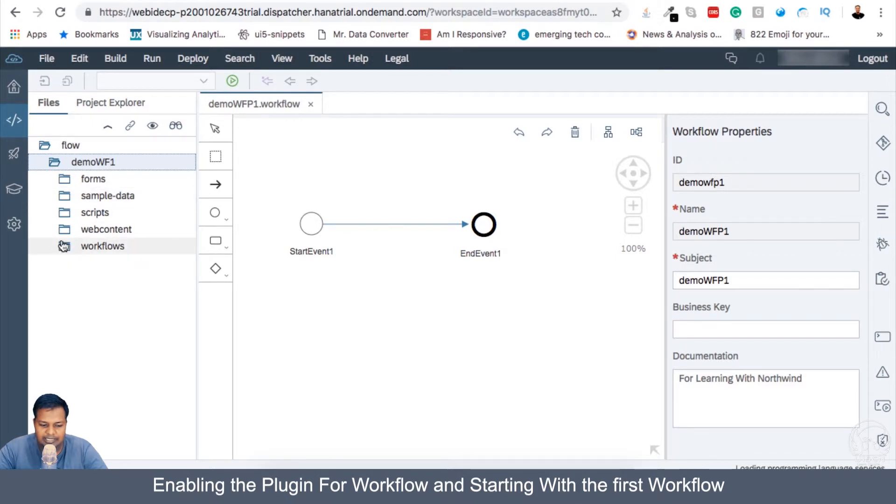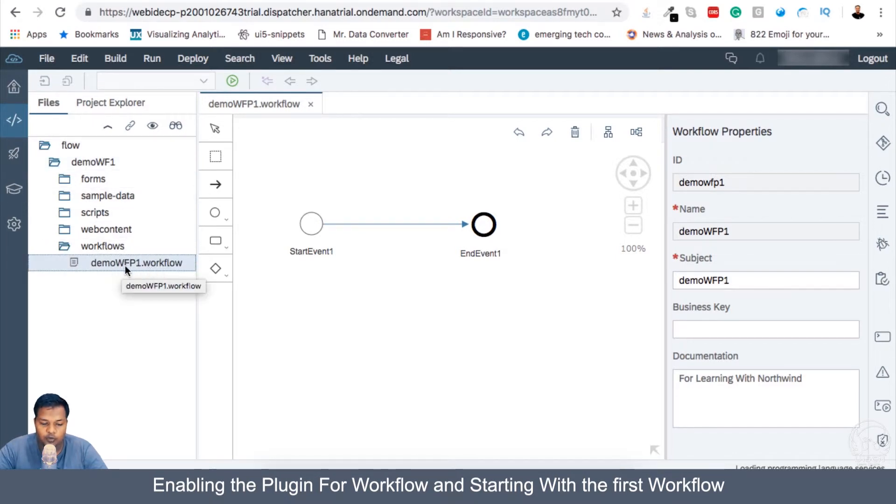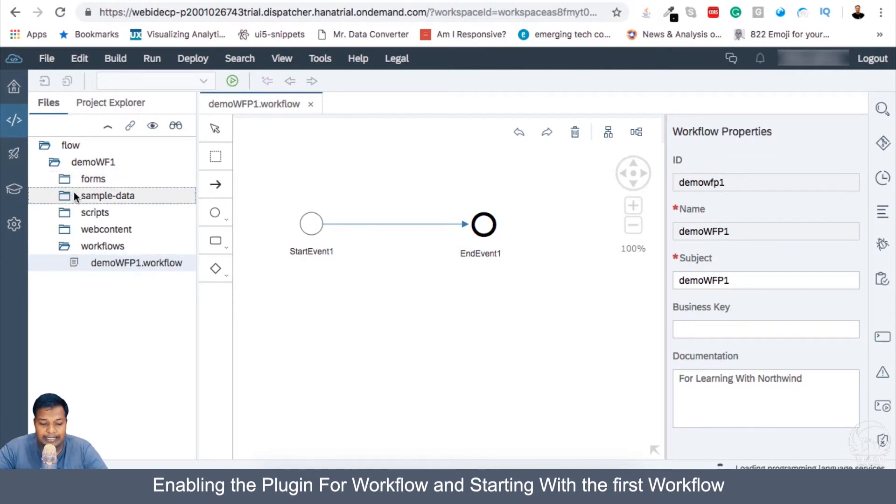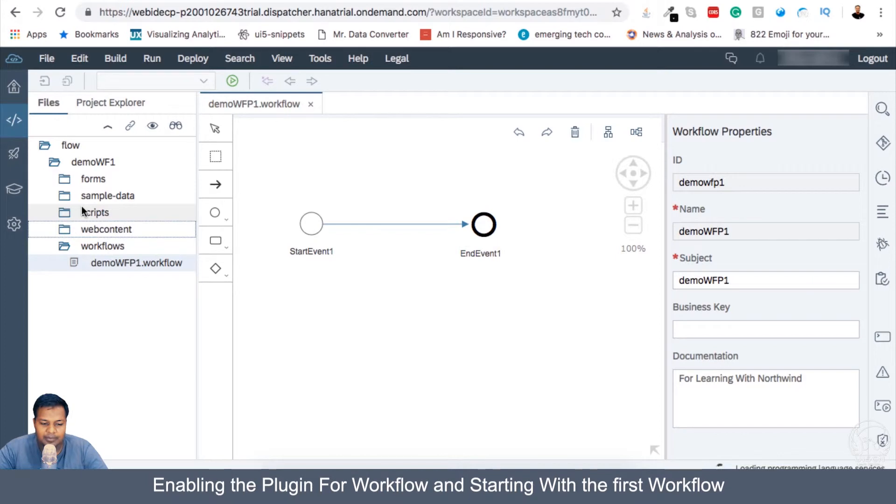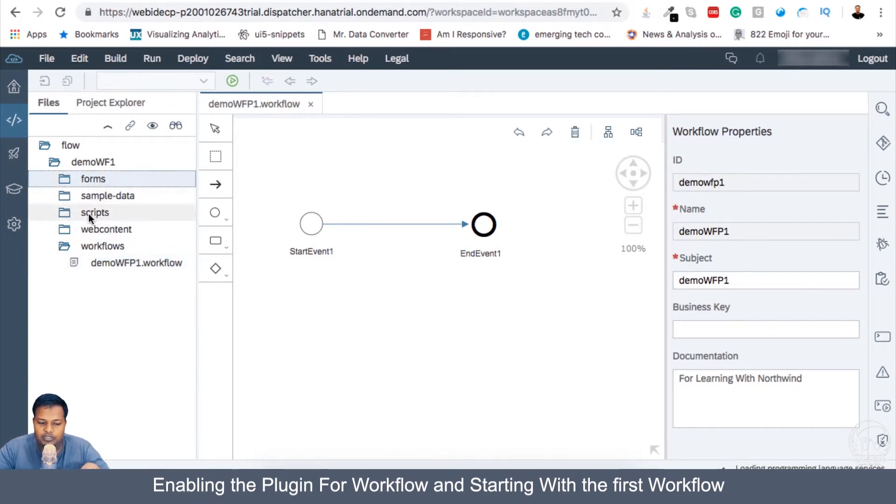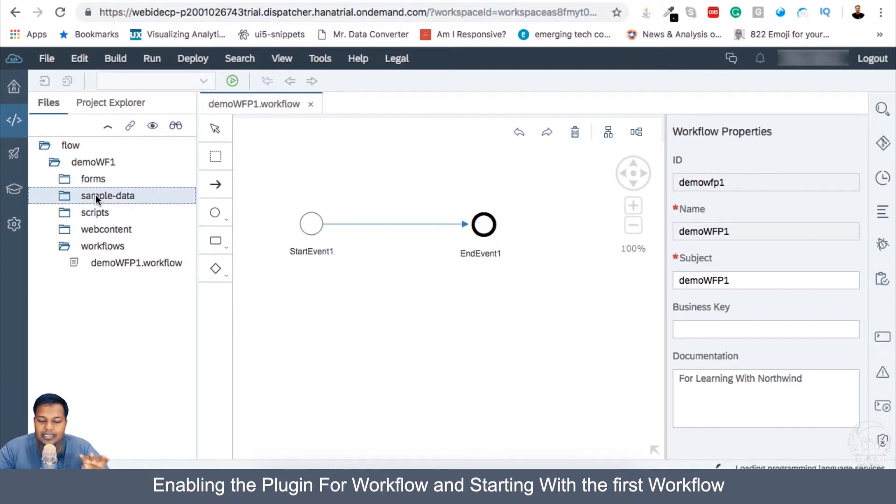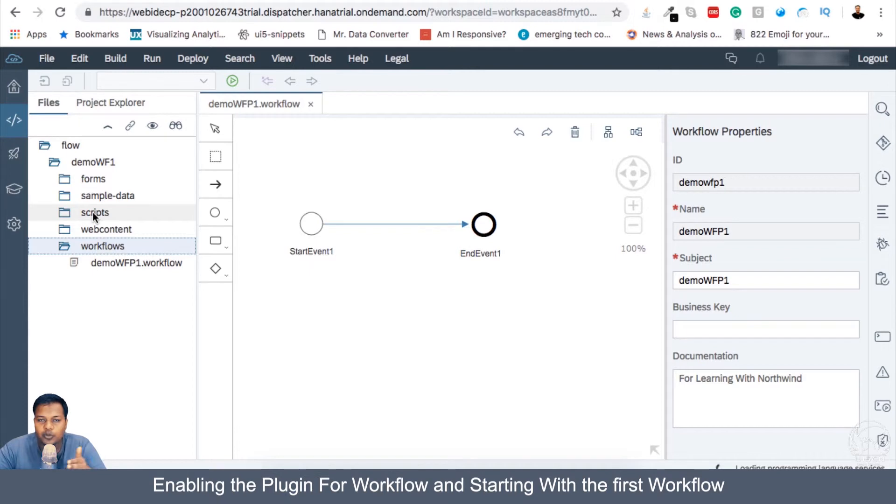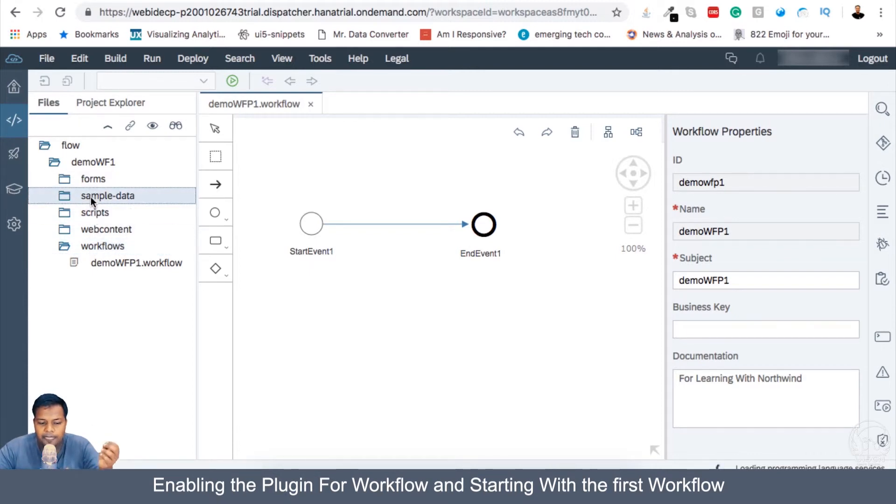So if I go and open the workflow project, you can see that there is a new demo wfp1.workflow. This is our workflow. And all the other folders, we have forms, sample data, scripts, web content, all are blank, because we have not created any forms, scripts, or don't have any sample data in our application. So what will happen is when we develop this workflow, we will be creating script, we will be creating sample data, we will be creating forms.